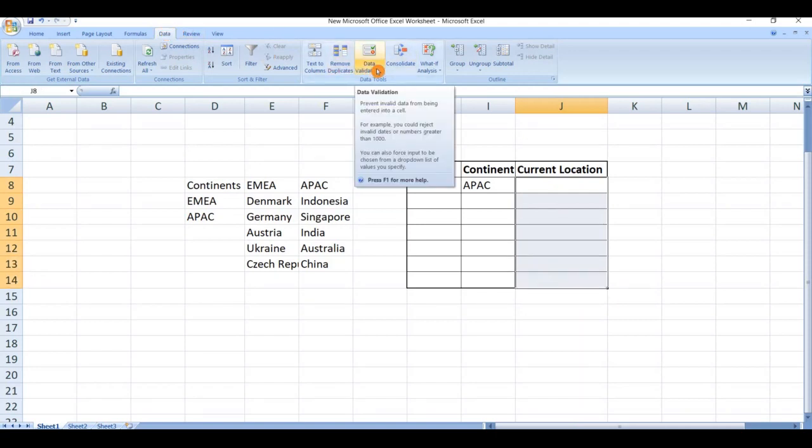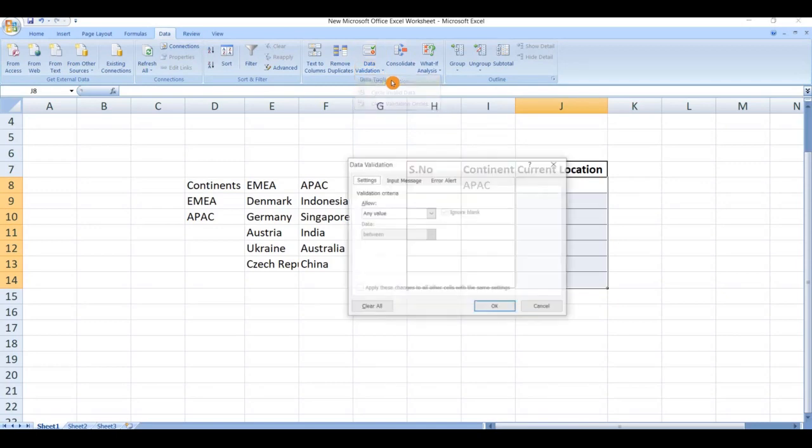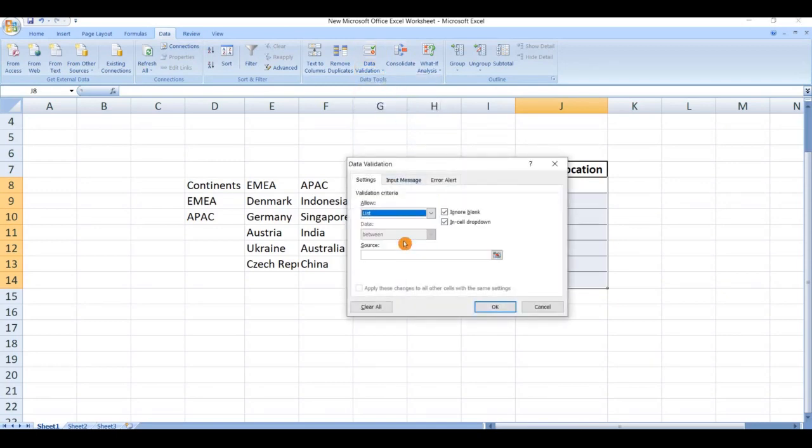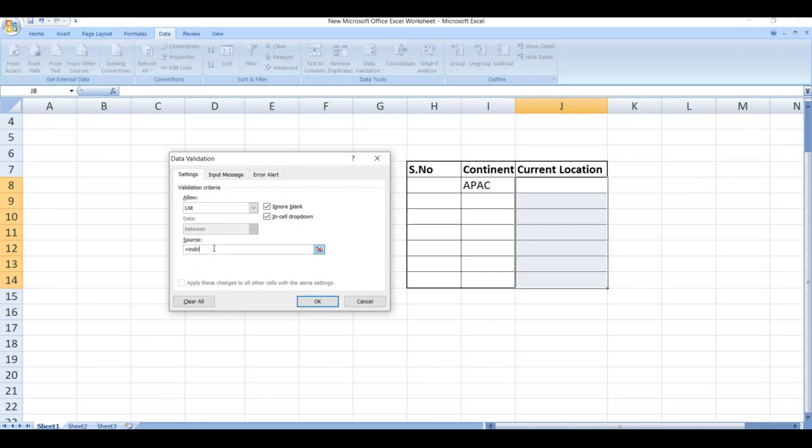Go to data validation. Under allow, select the list. The values should be dynamic based on the dependent dropdown list, so type the formula INDIRECT - open the bracket and select the cell.